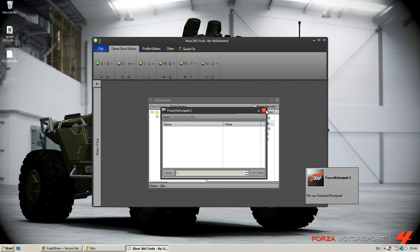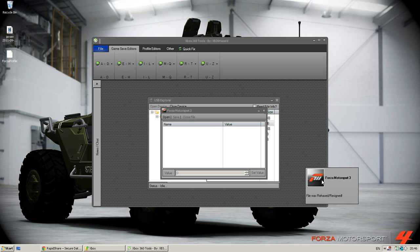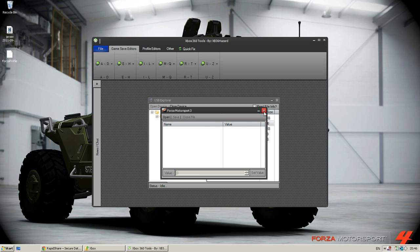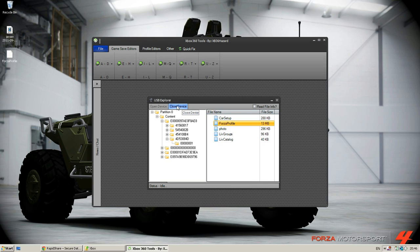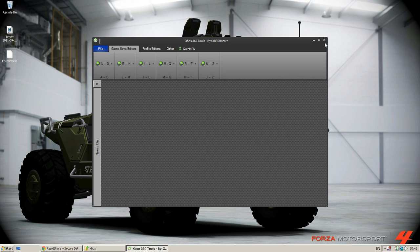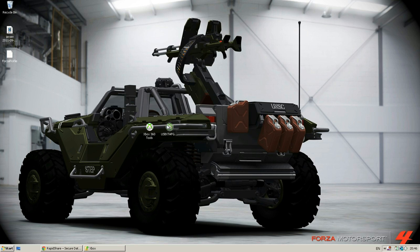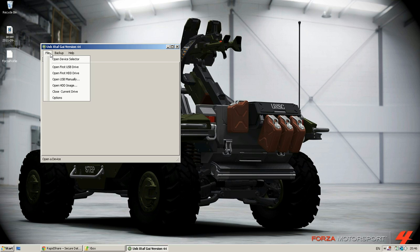It will close itself after it gives this text prompt: file was rehashed and resigned. So what you're going to do is close the device and you're done modding the profile. And now what we have to do is put it back onto your USB and then plug your USB and play.